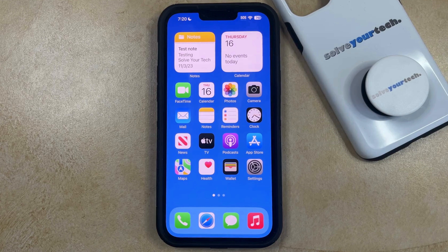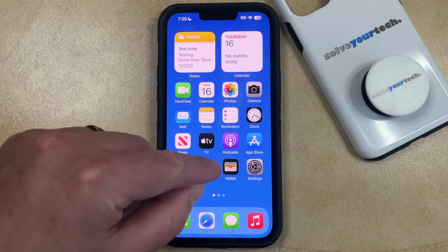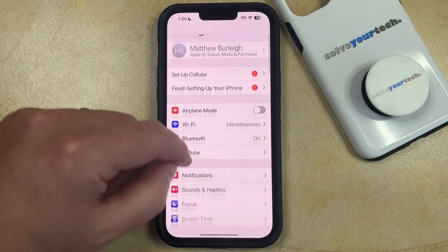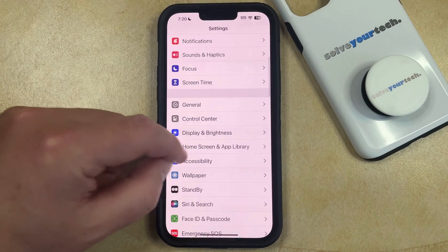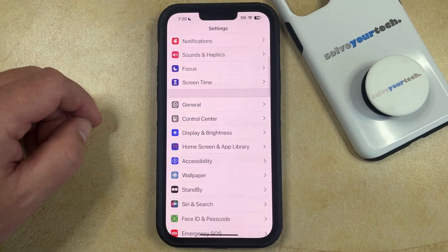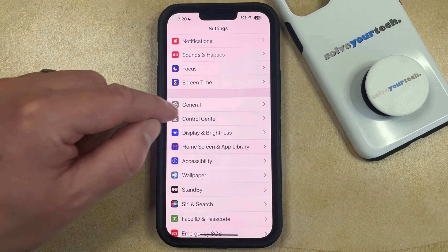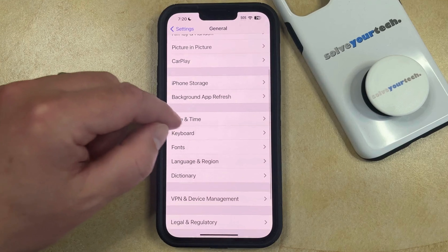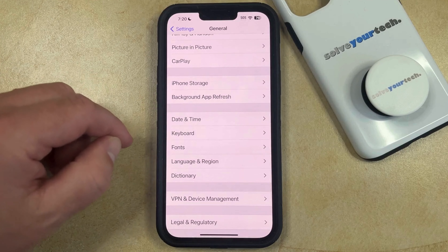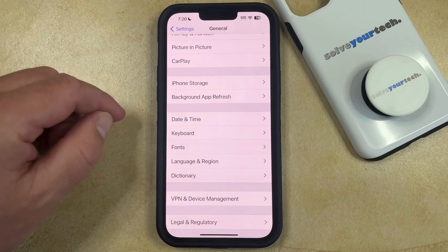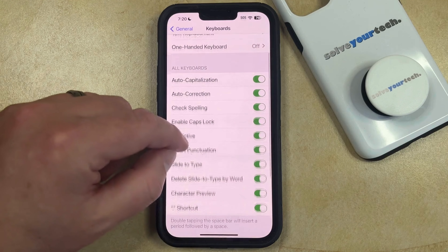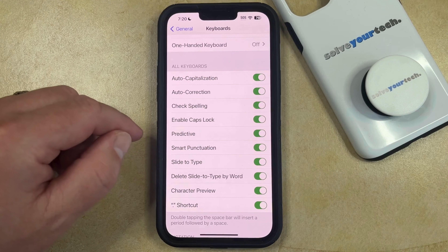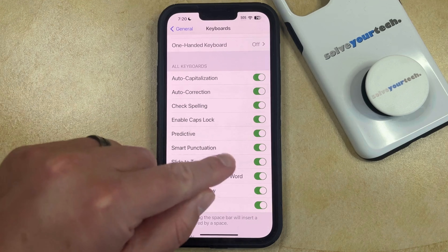You can do this by opening the Settings app. You can then scroll down and select the General option. You can then scroll down again and choose Keyboard on this menu, and then you can find the Predictive option on this menu.